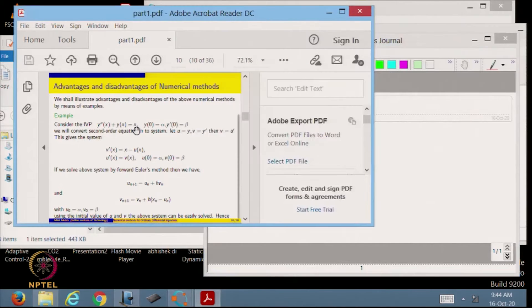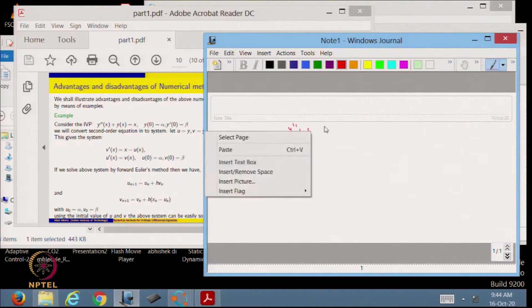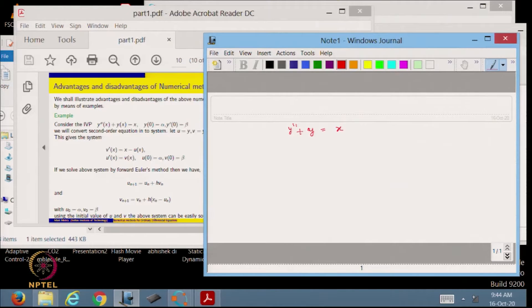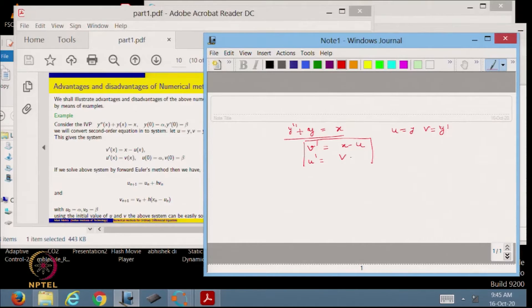Let us take the same example which we considered in one of our lectures: y double dash plus y is equal to x. We have to solve a second-order differential equation. We are converting it to the system of differential equations which we have already seen earlier: u dash is equal to v, by assuming u equals y and v equals y dash. Basically we are trying to implement this system of differential equations.